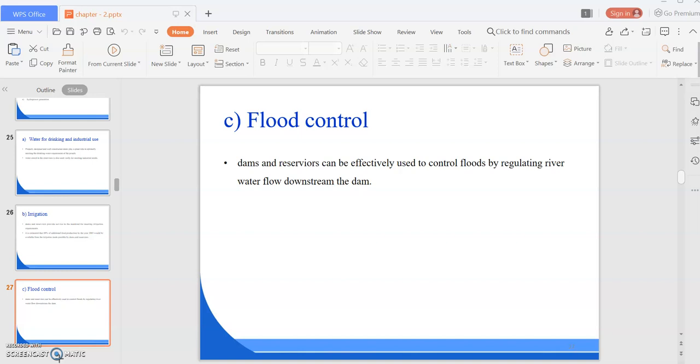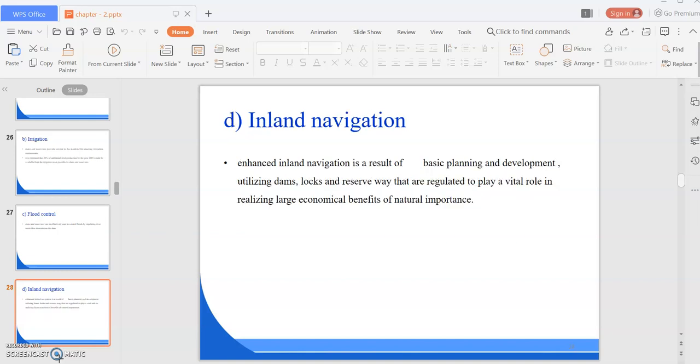The water conserved by means of dams and reservoirs at the time of flood can be utilized for meeting irrigation and drinking water requirements and hydropower generation. Next is inland navigation. Enhanced inland navigation is a result of comprehensive basic planning and development utilizing dams, locks, and reservoirs that are regulated to play a vital role in realizing large economic benefits of national importance.